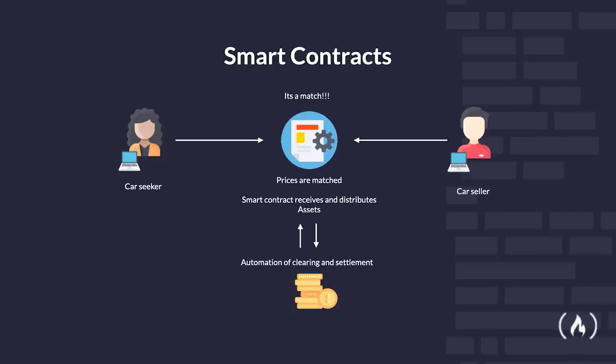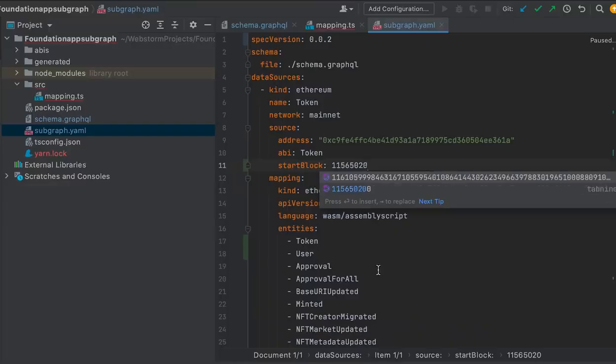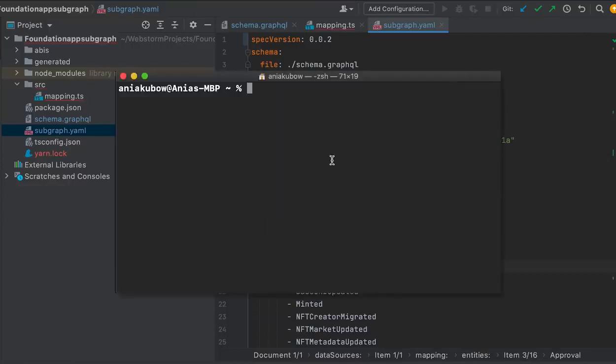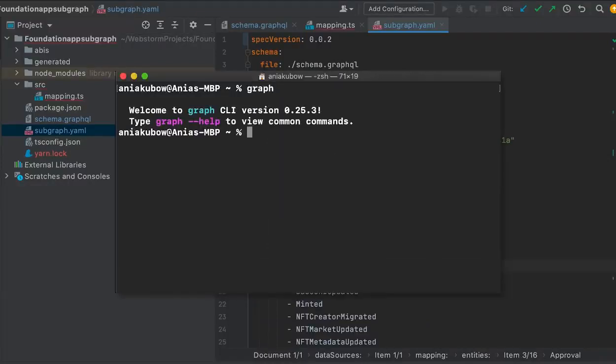Smart contracts can be used to release money to stakeholders, send notifications, or anything really — all in an encrypted way. When conditions are met, smart contracts can emit events. Events are the way you can communicate with your smart contract in general. When something happens, events are emitted and logs are written to the blockchain, that your front-end applications can pick up. Once you have defined your subgraph manifest, you can use the Graph CLI to store the definitions on the blockchain and tell the indexer to start indexing data for that subgraph.